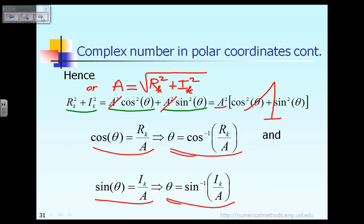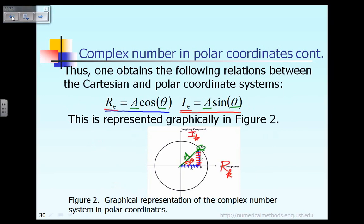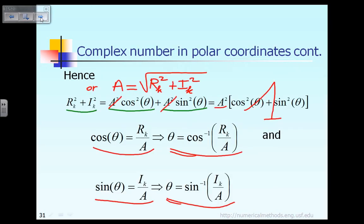To summarize: if you have a complex number C, you can express it in the rectangular Cartesian coordinate by specifying the real part R sub k and the imaginary part I sub k. Alternatively, you can also express the complex number by determining the amplitude A and the phase angle theta.